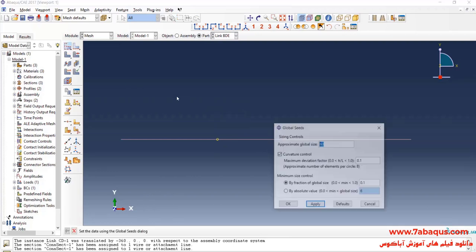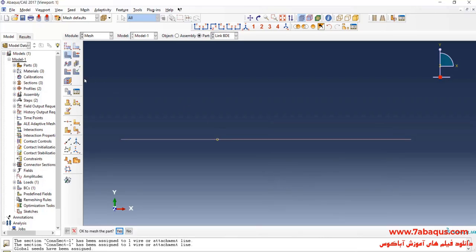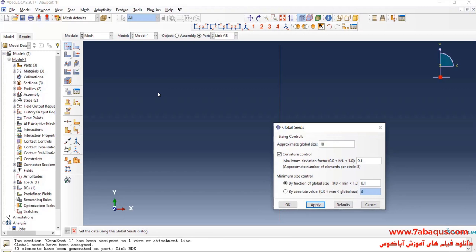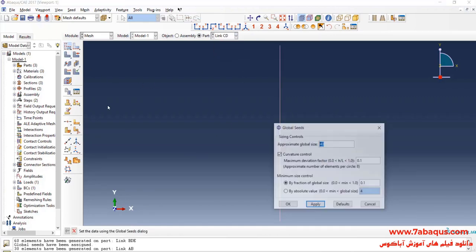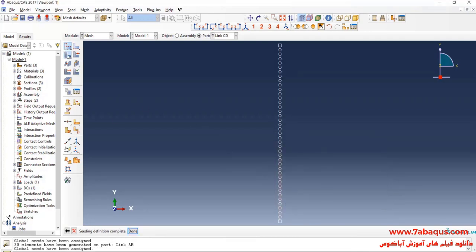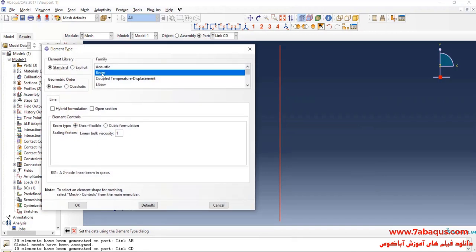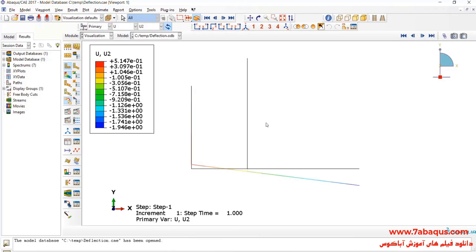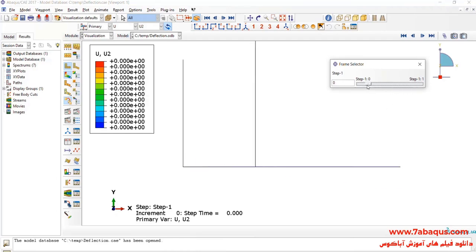Click on seed parts and enter approximate global size equal to 10 millimeters. Click on mesh part and yes. I'll click on seed parts once again, enter approximate global size equal to 10 millimeters, then click on mesh part and yes. In the next step, I'll click on assign element type and select link CD. Done. As you observe, the element family has been put on beam.